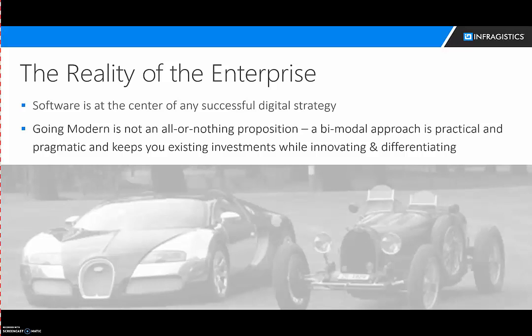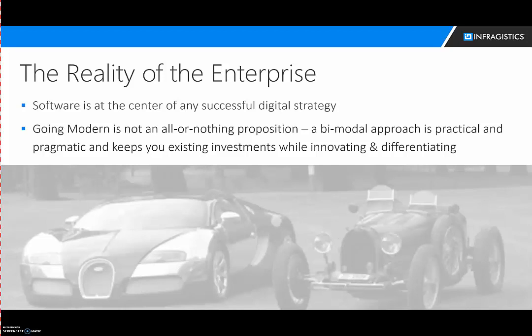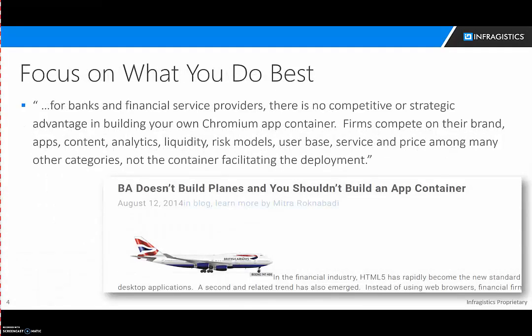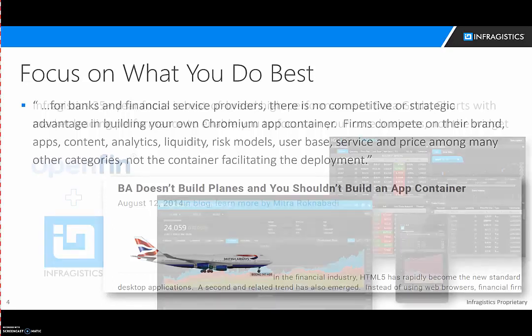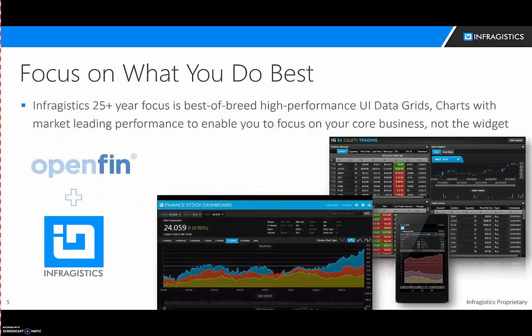OpenFin gives you what Gartner calls a bimodal approach to take your modern stuff and integrate it with your legacy stuff and it works together. What I'm going to focus on is a subset of OpenFin, which is really just the container aspect of it. I thought this blog was great. Mitra posted, she had a lot of insight four years ago, that BA doesn't build planes, so why should you as financial services companies really work on app containers? That's where OpenFin comes into play and that's where Infragistics can also help out as well.